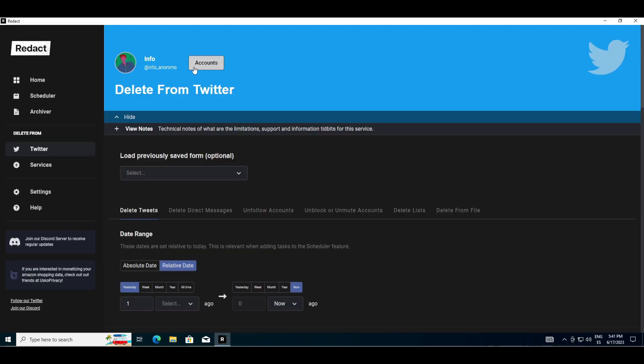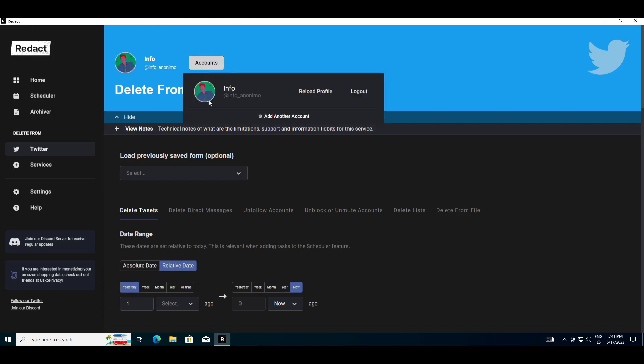Finally, when you are finished using this tool, you can simply log out. In conclusion, this program is very useful and the best thing is that it is completely free.